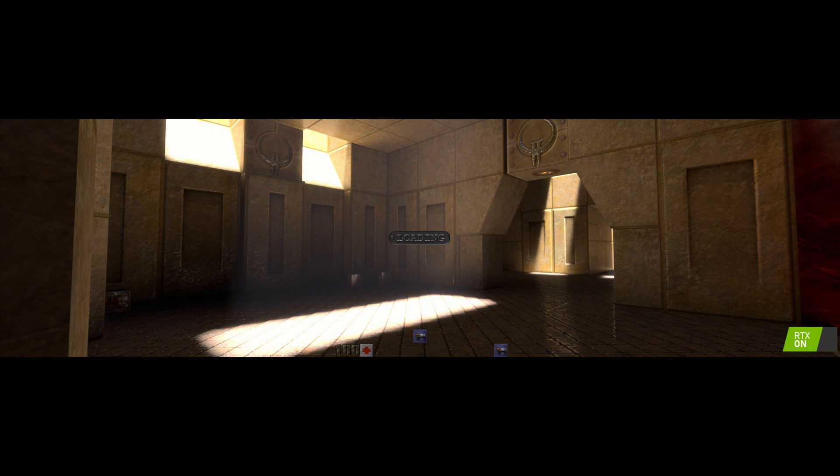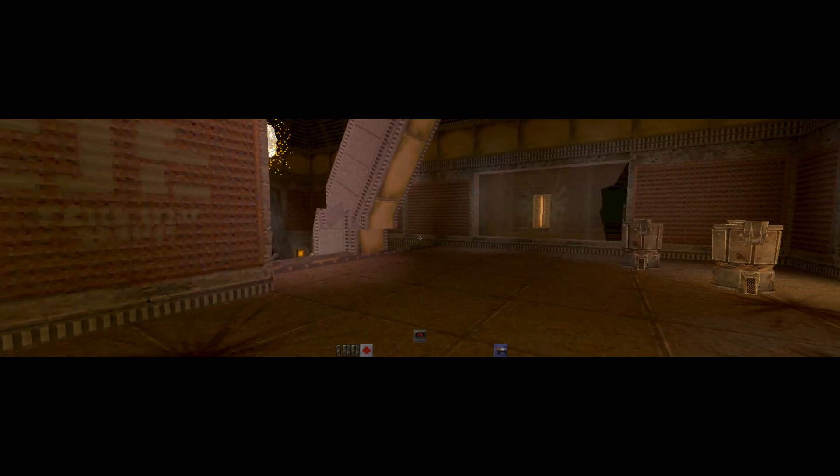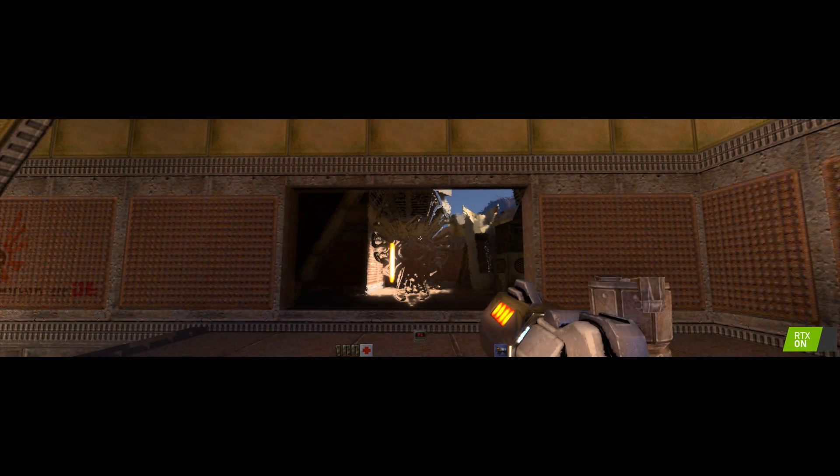We're going to take you to one of the actual game levels for gameplay. All right, so this is before? This is before. This is after.